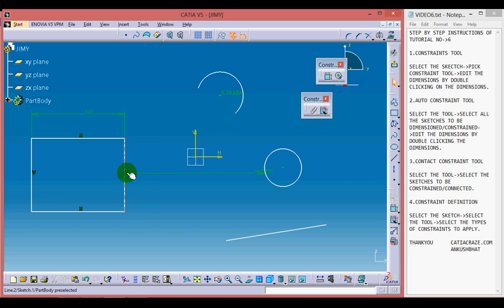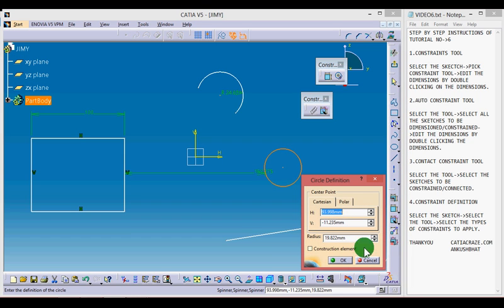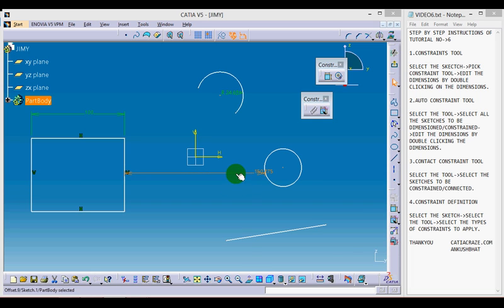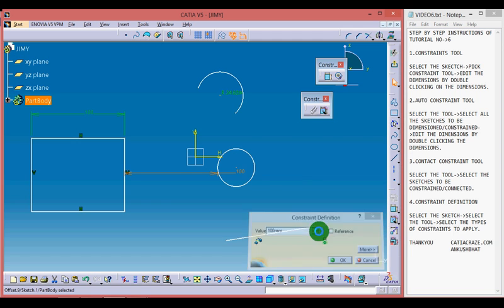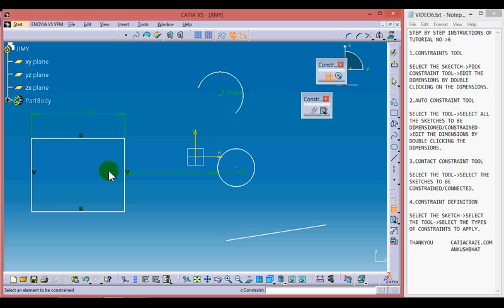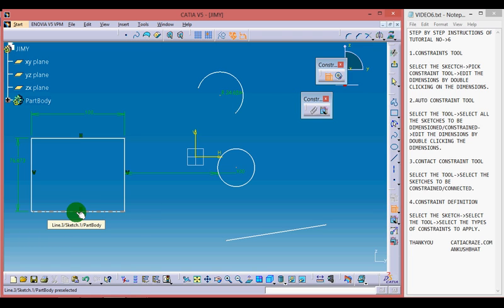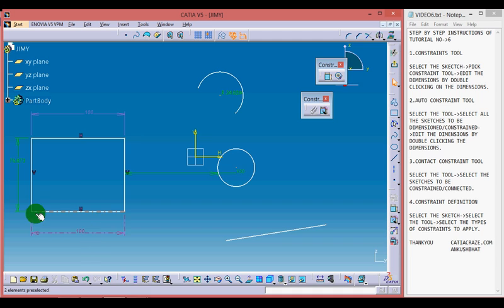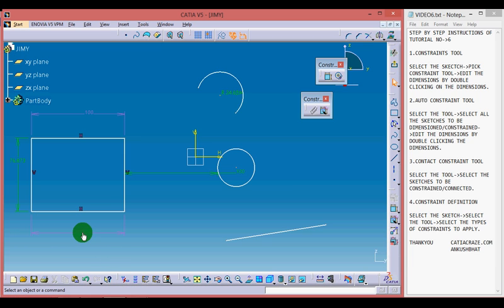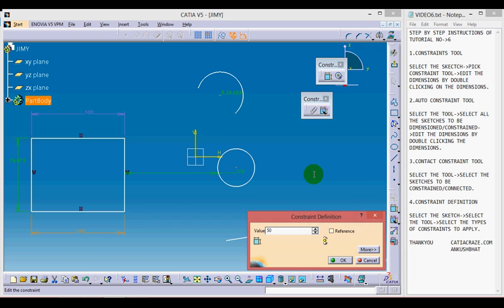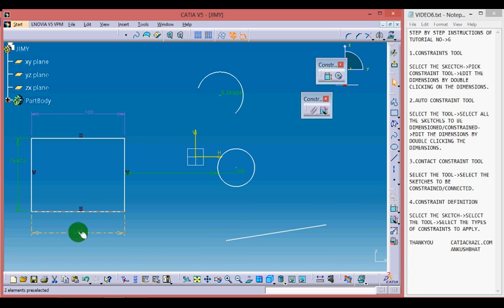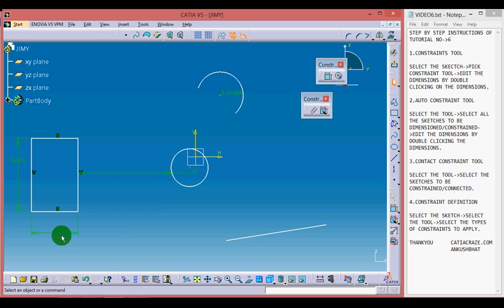We have defined the distance between the rectangle and the circle, and we can edit this distance by double-clicking on it and changing it to 100 mm. Now if we try to dimension an edge that is already constrained, it will show in purple color. Purple color means we have over-dimensioned or over-constrained our sketch. If we try to edit this dimension — say to 50 mm — we won't be able to change it. But if we delete one dimension first, it will then change to 50 mm.